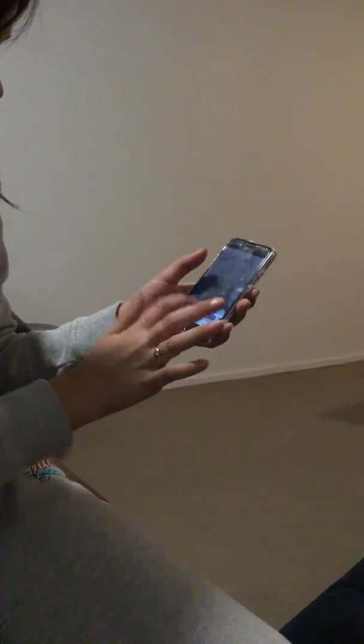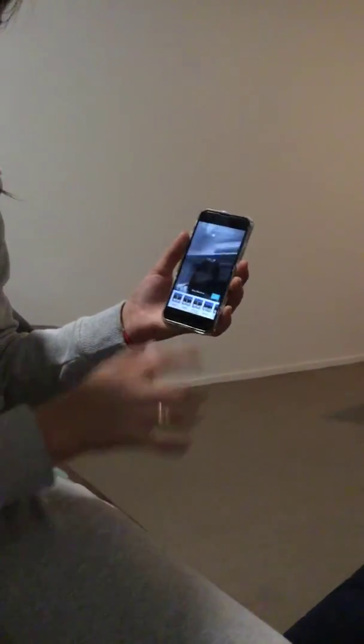Then you can swipe across for filters — I'm going to go with black and white — and then you can go on to time and do vibration.